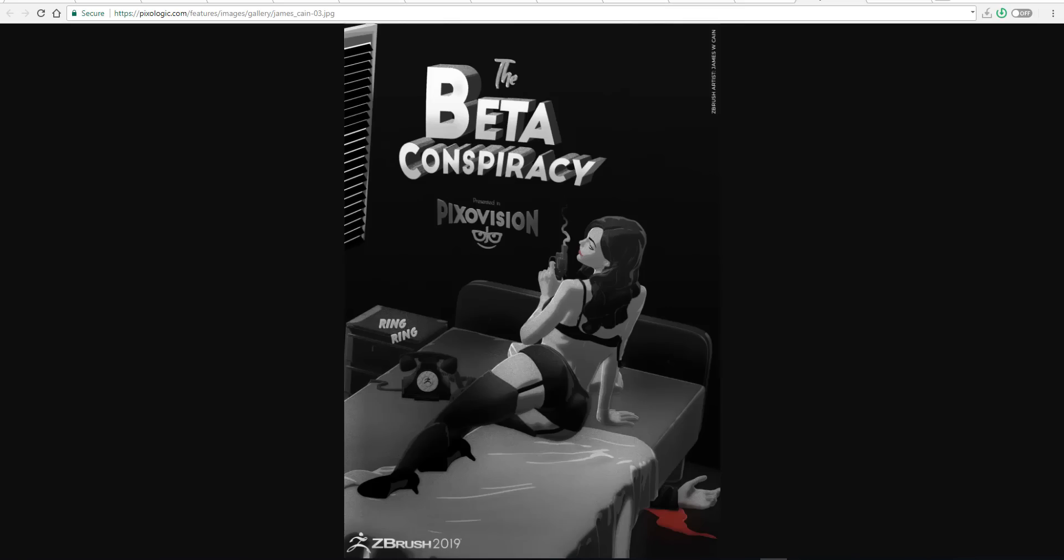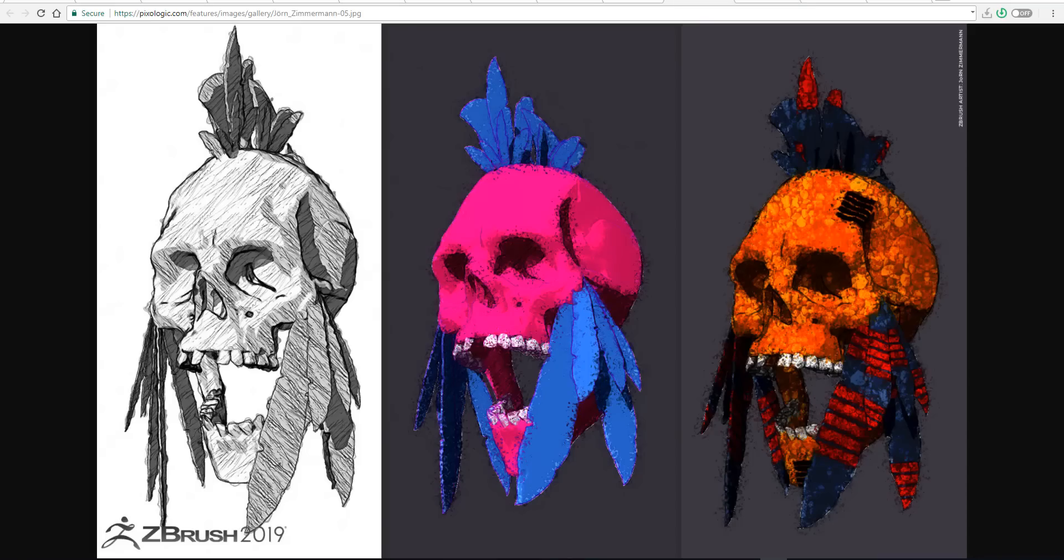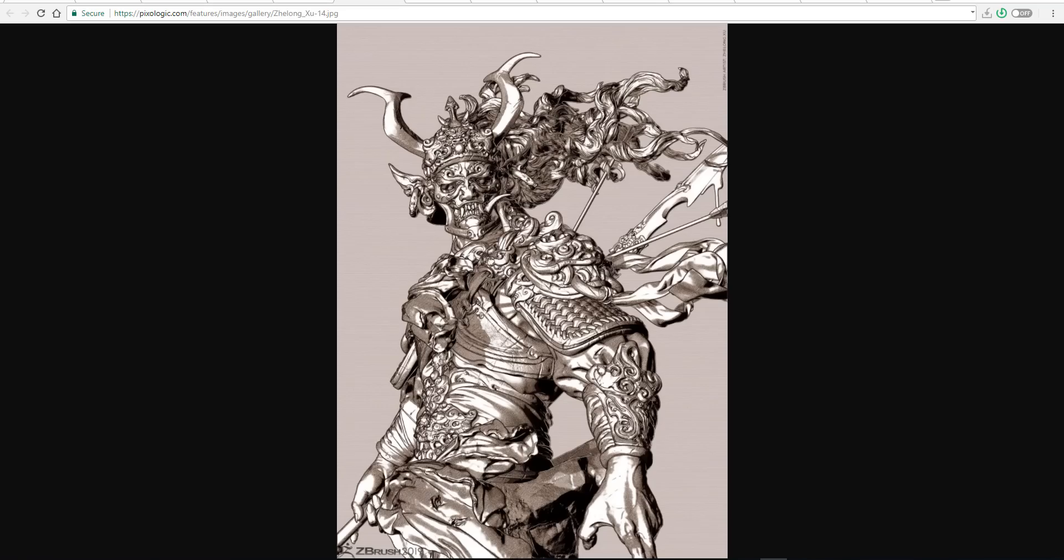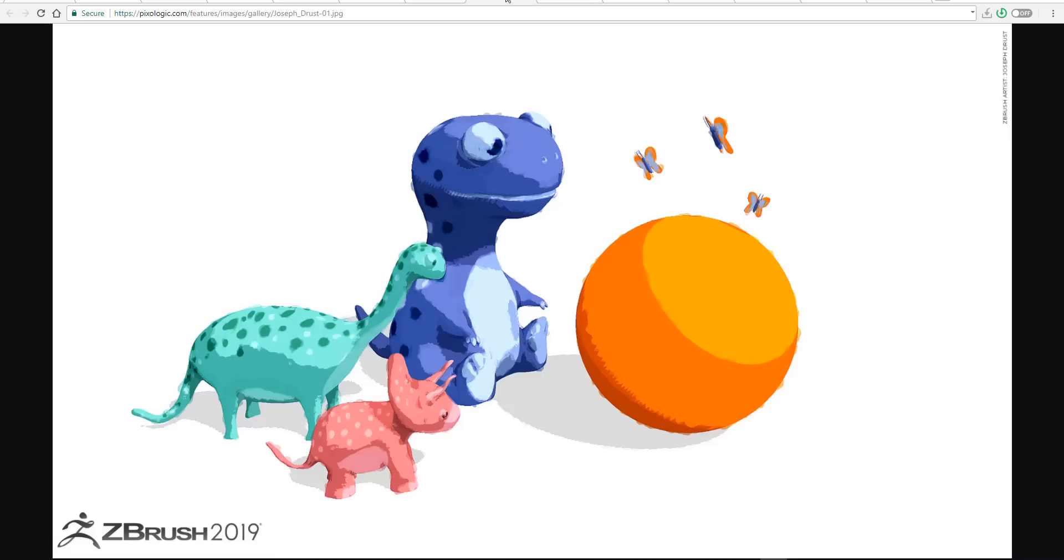Another impressive feature with the camera that ships with ZBrush 2019 is the fact that you can now export your camera details out to other 3D apps. For example, you can export that camera out to KeyShot and maybe Maya and some other 3D apps. And at the same time, you can still import your cameras from all of these apps back into ZBrush.